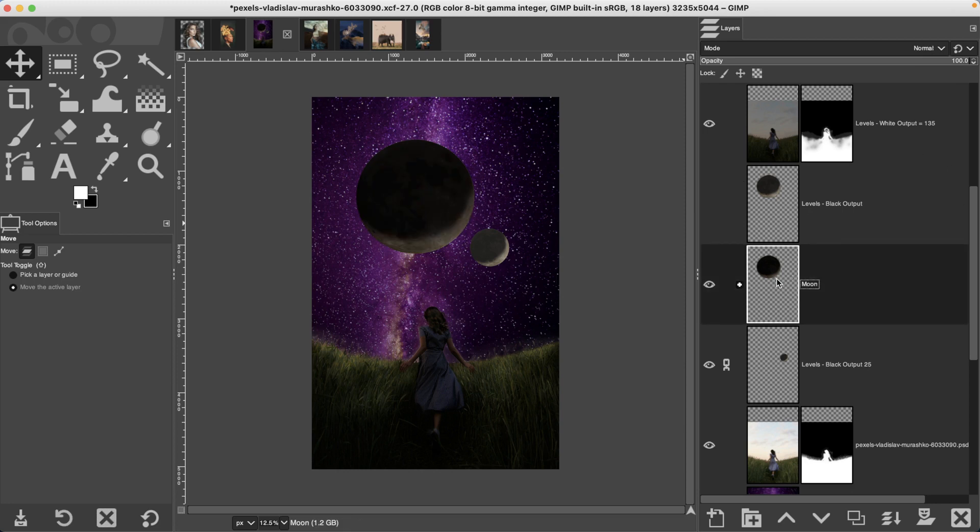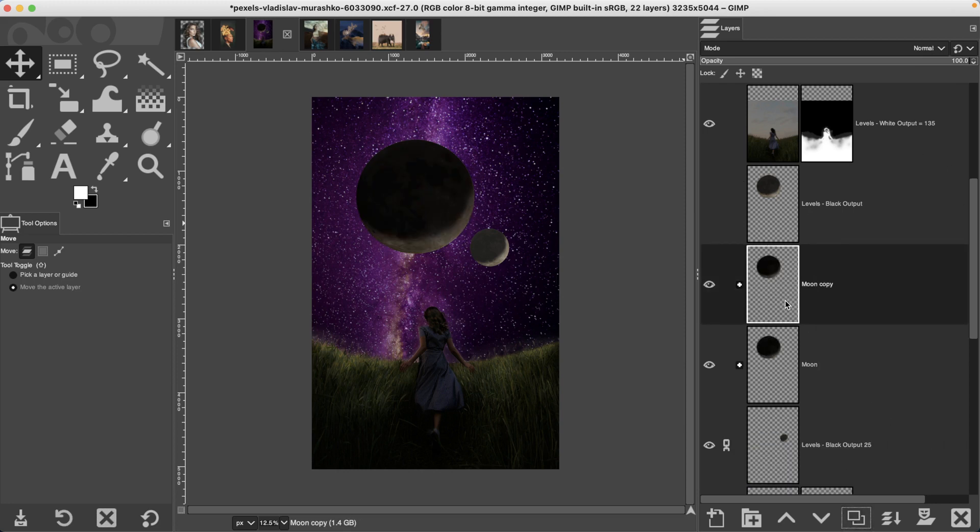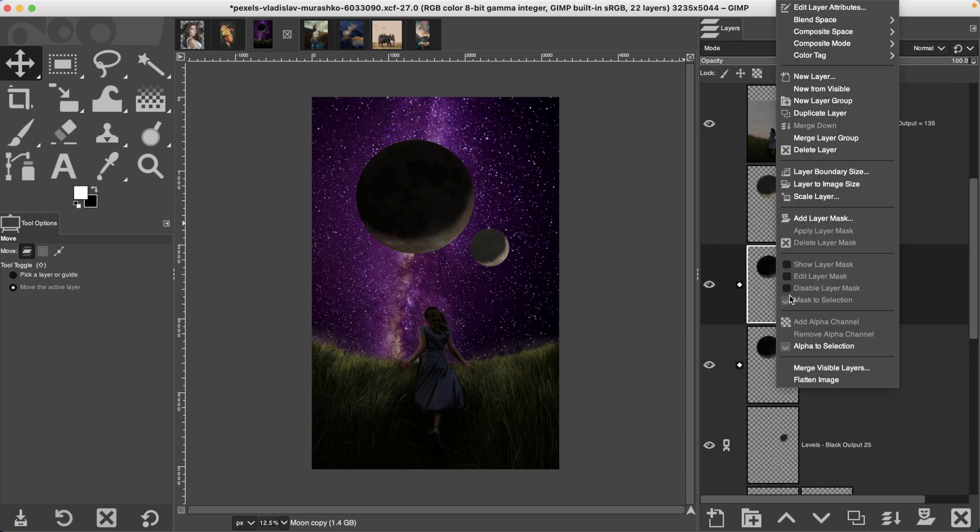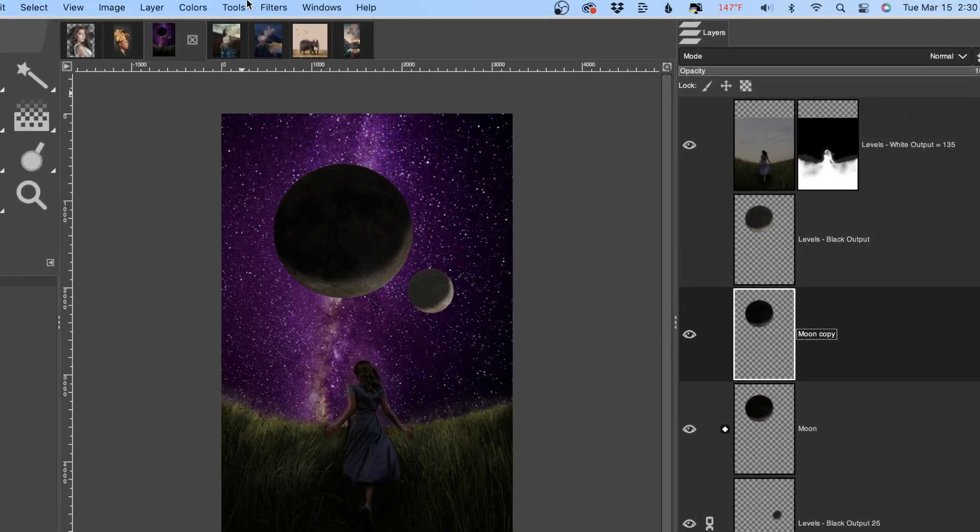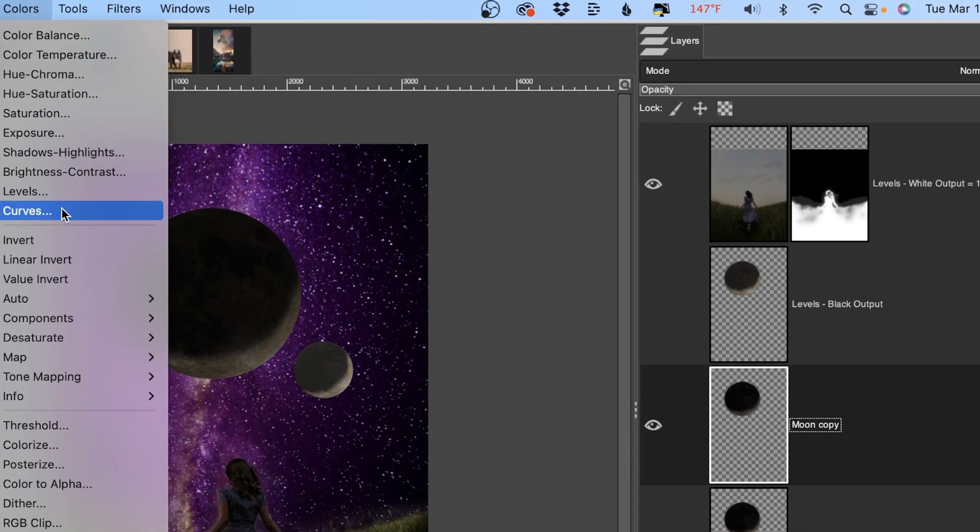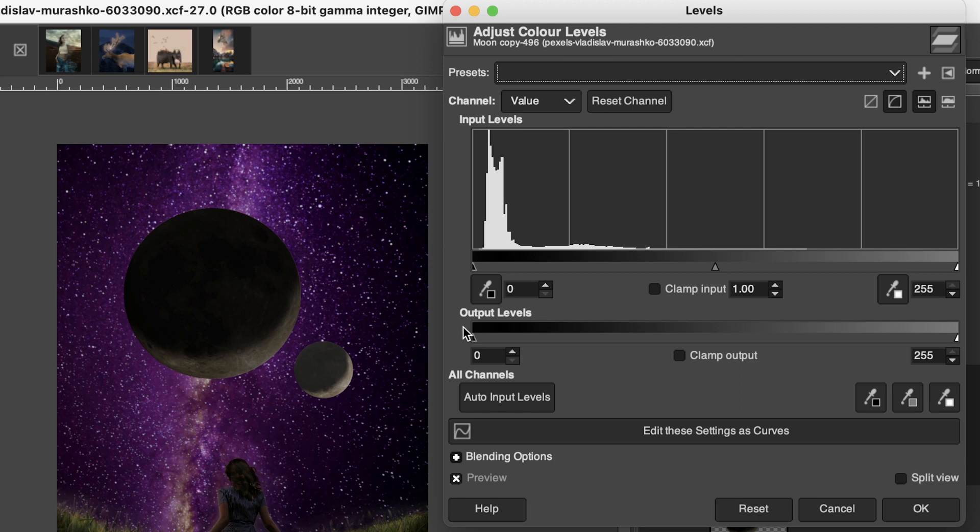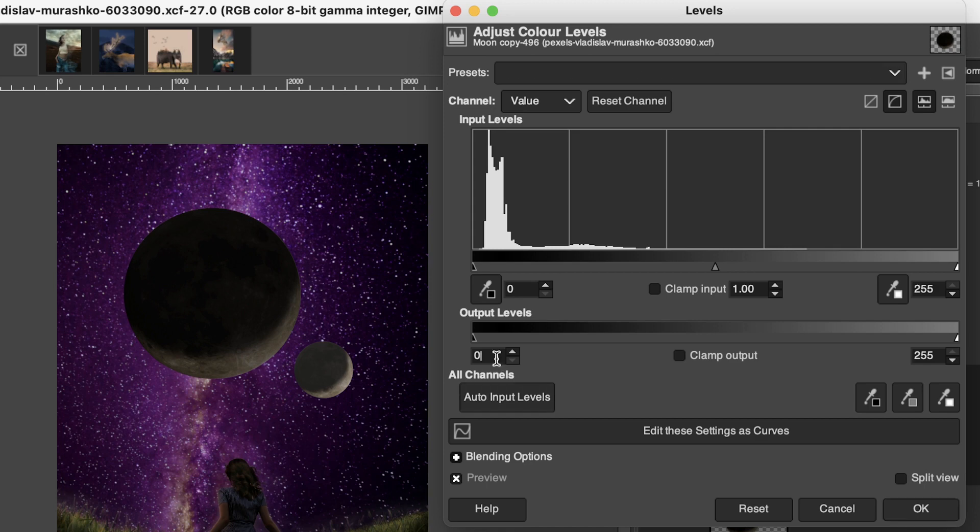I'm going to take this layer, duplicate it and merge this layer group. Then under colors levels, you have an output levels section here that has a range of tones from zero to 255,